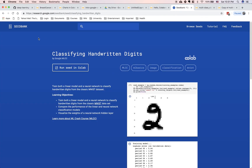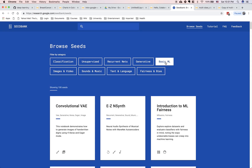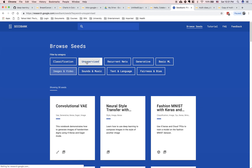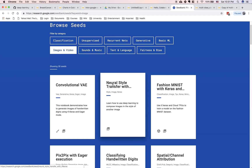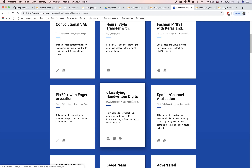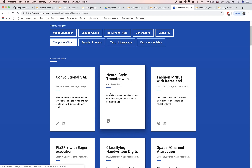I encourage you to go to Seed Bank and browse all the examples. Besides Basic ML, you can find more advanced examples dealing with images and videos, unsupervised learning, and sounds and music. I encourage you to play around with and execute all the example code — it's called reproducible research. Someone already has an interesting scientific experiment with all the inputs, outputs, and results. All you need to do is execute it and make sure the code is reproducible.